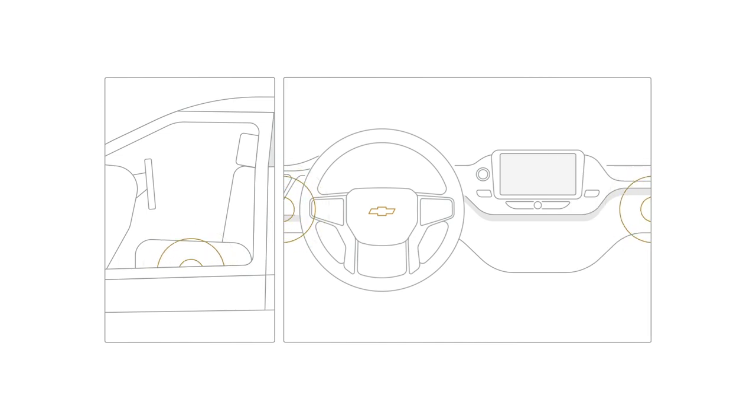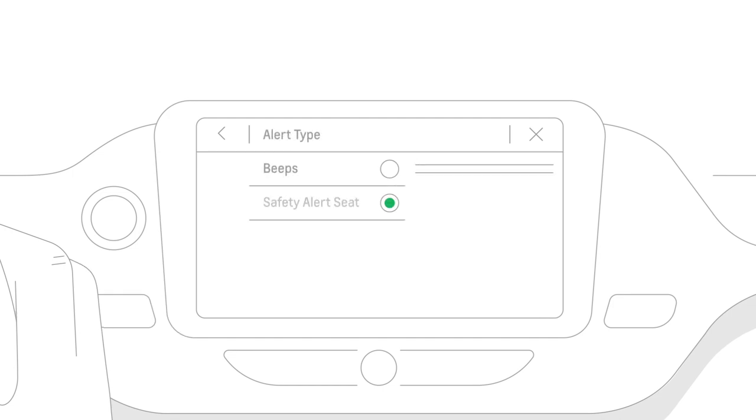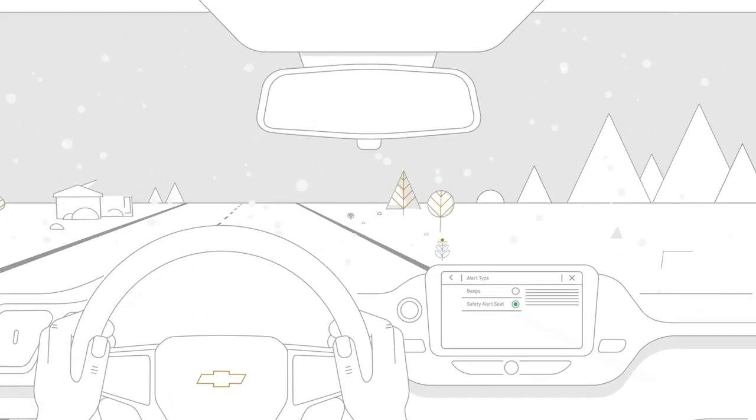If your vehicle is equipped with the available Safety Alert Seat feature, you can choose between the beeps or seat pulses in your vehicle's settings menu under Alert Types.